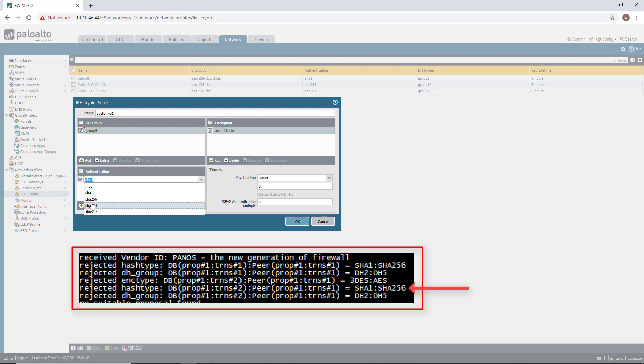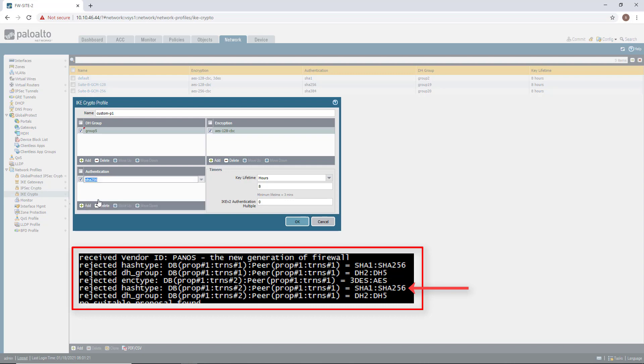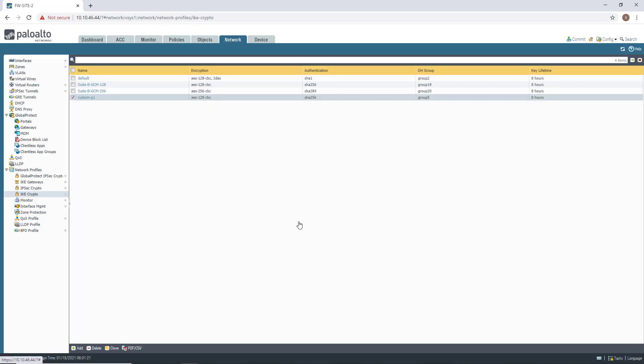Again, based on the output, I have the choice between SHA1 and SHA256. So I'm choosing SHA256. My proposal is now ready. I can now attach it to my IKE gateway and see if it makes any difference.